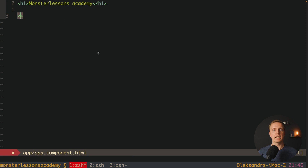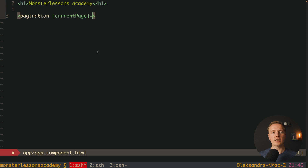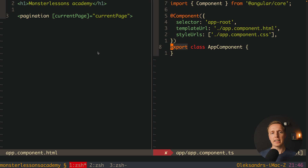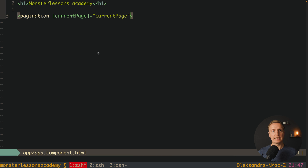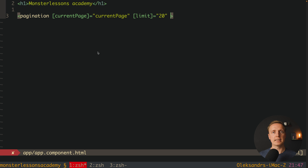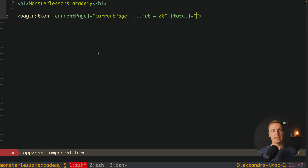So how are we intending to use it? We will import our Pagination module and use it like this. We have our Pagination component and first we must provide a current page, because we want to store the highlighted page outside. Our Pagination component is completely dumb. We create a variable currentPage, which is a number defaulting to 1. We also provide a limit — say 20 elements per page — and a total, which is the total number of elements from our API, for example 500.